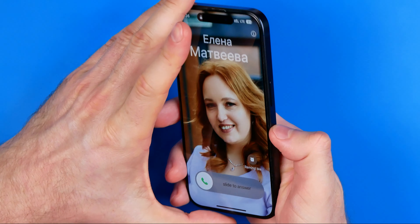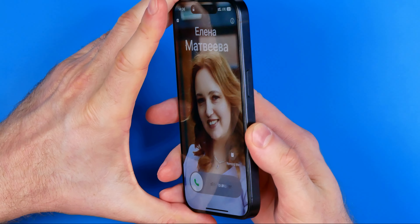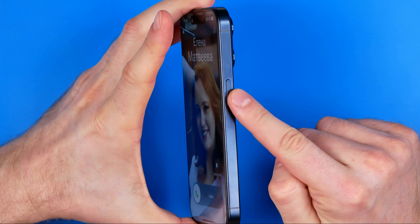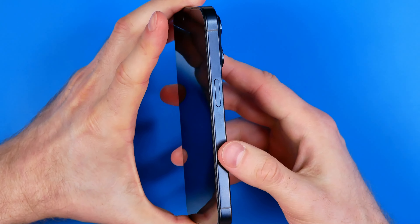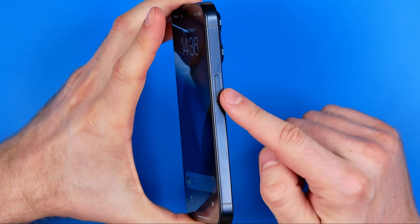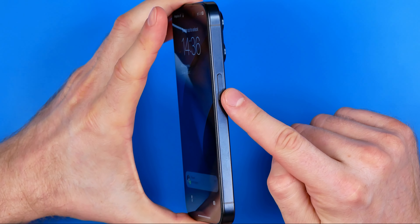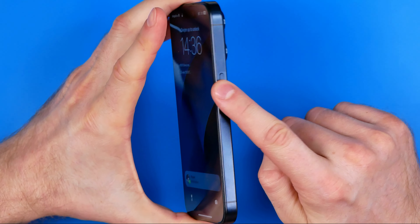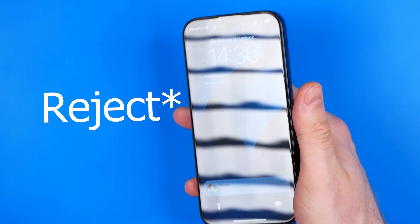However, if we want to reject it we need to use the side button. In order to reject the call, we need to press this button once — that will silence the call — and if we press it again we'll reject it.